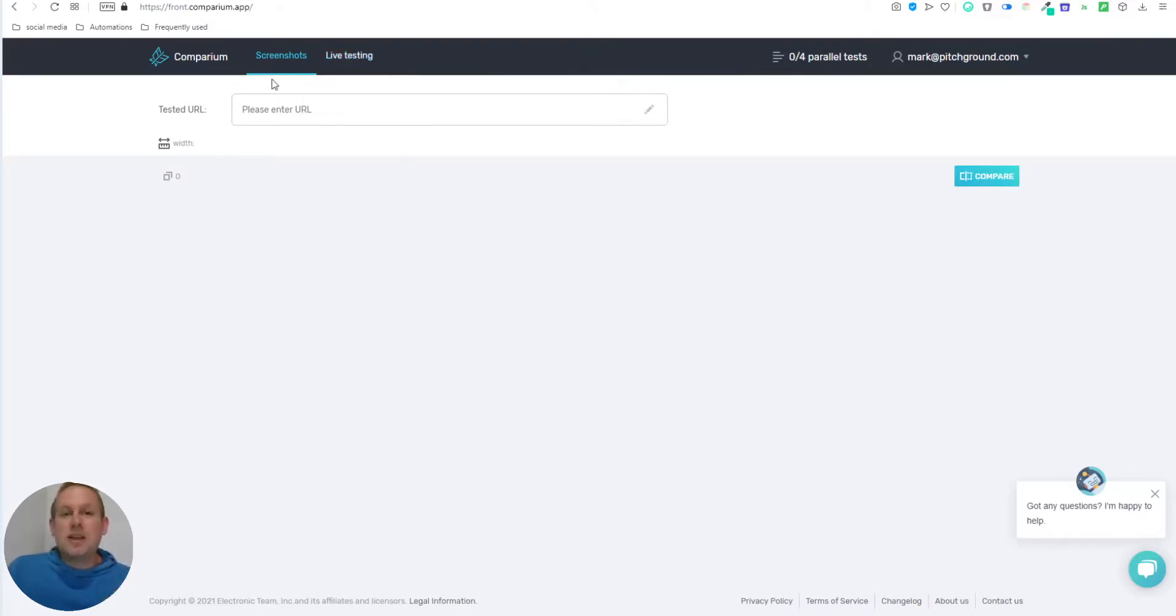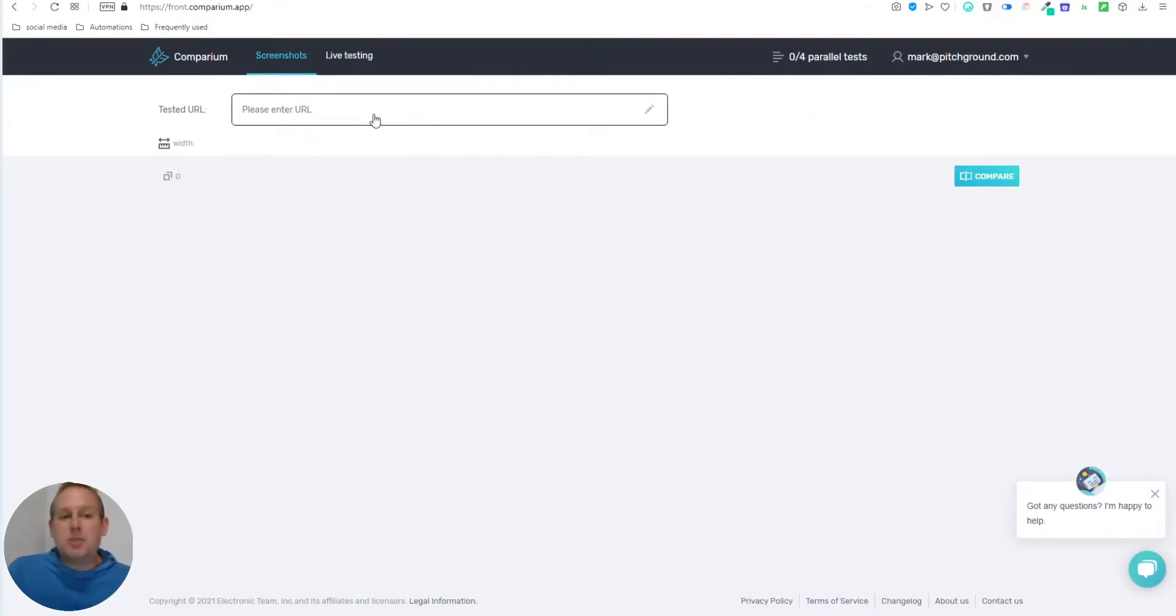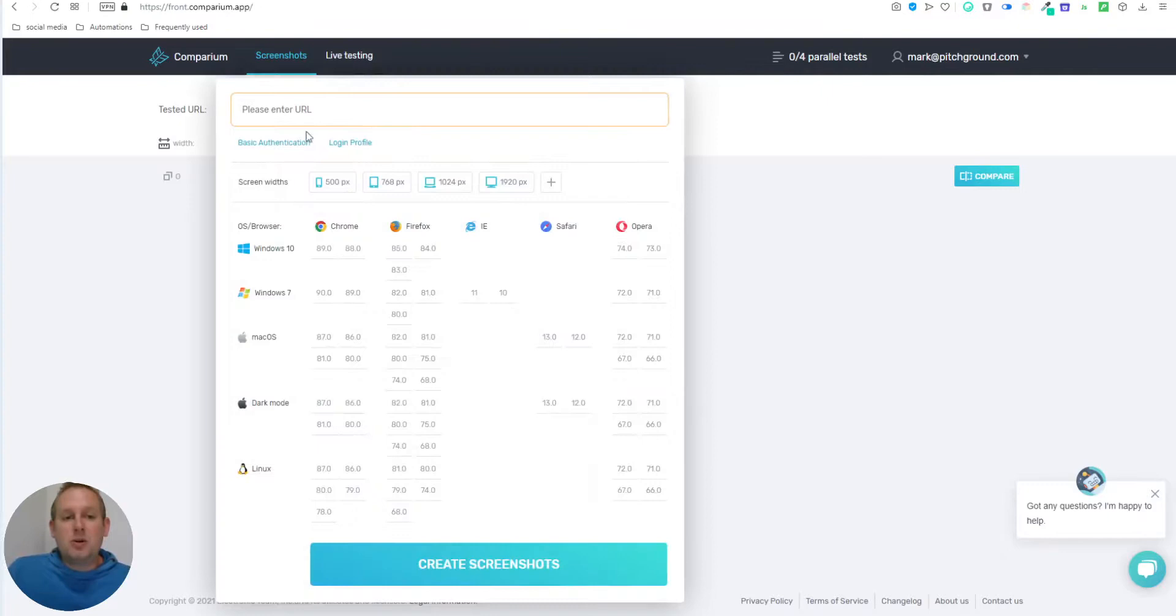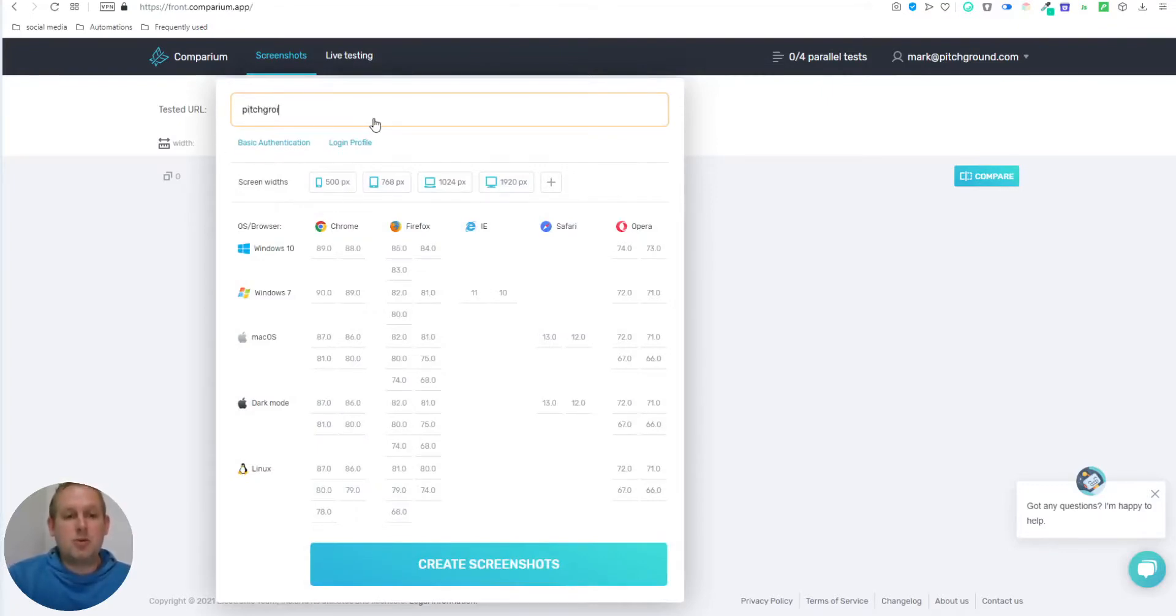So let us take a look at the screenshot section first. Once on this dashboard, you will just press please enter URL and from here you can enter your URL. So let's do pitchground.com.